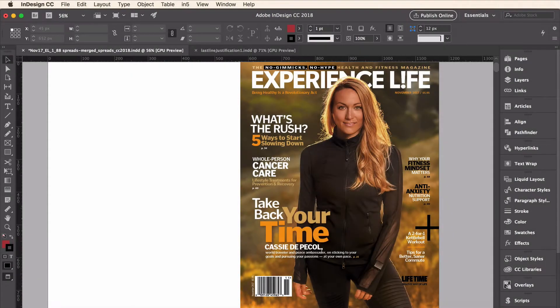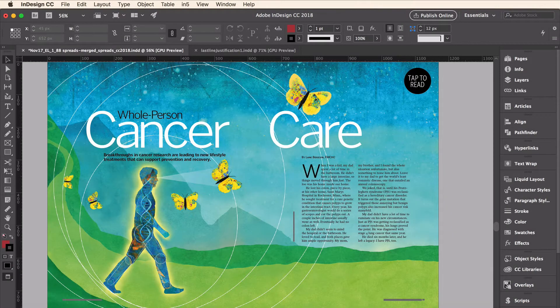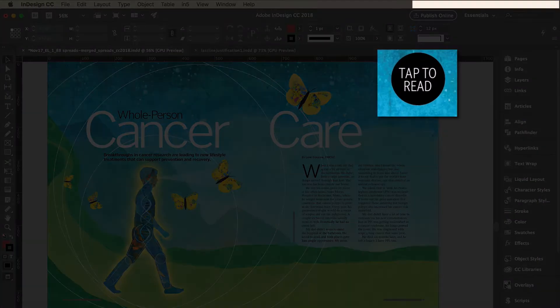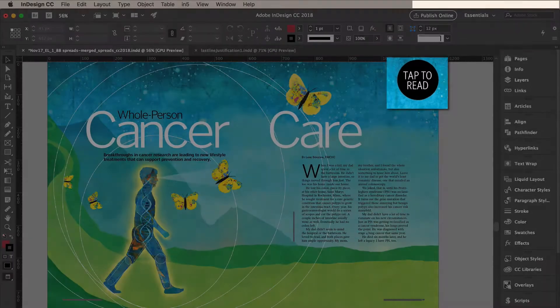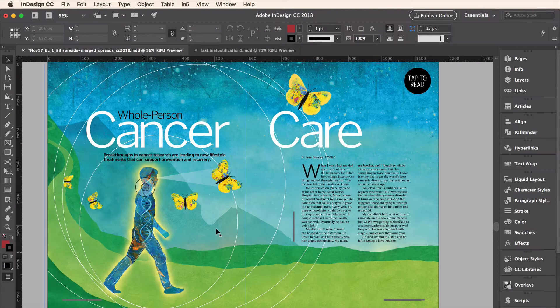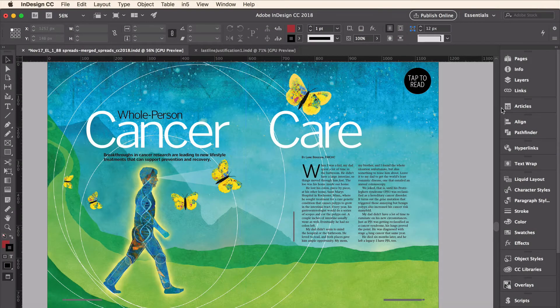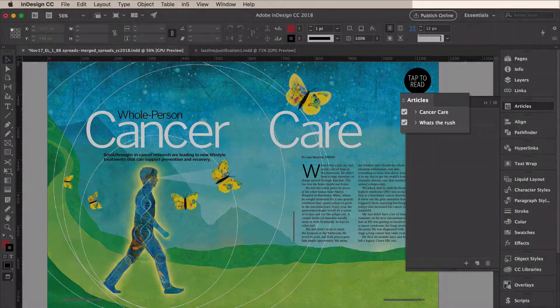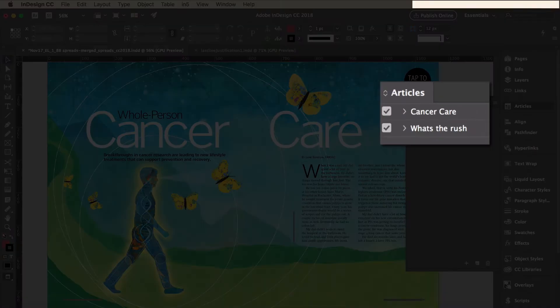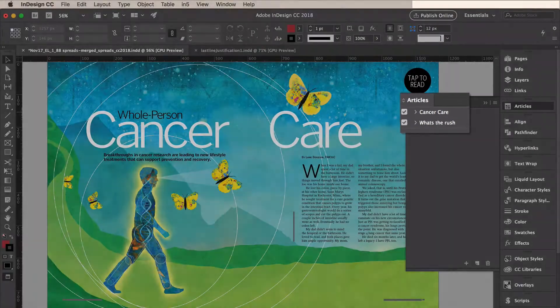So I'm going to jump over to the InDesign file and then skip ahead to a particular page. On this page, there's a tap to read graphic setup. I'm going to take a look at the InDesign Articles panel, and you can see there are two articles assembled in this document.